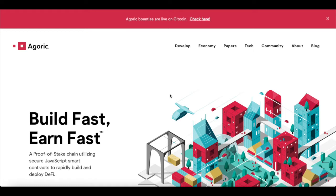Agoric's hardened JavaScript makes blockchain programming accessible to the 10-plus million JavaScript developers. Hardened JavaScript provides a safe, stable environment that developers need to build, deploy, and operate sophisticated dApps, NFTs, and DeFi markets.